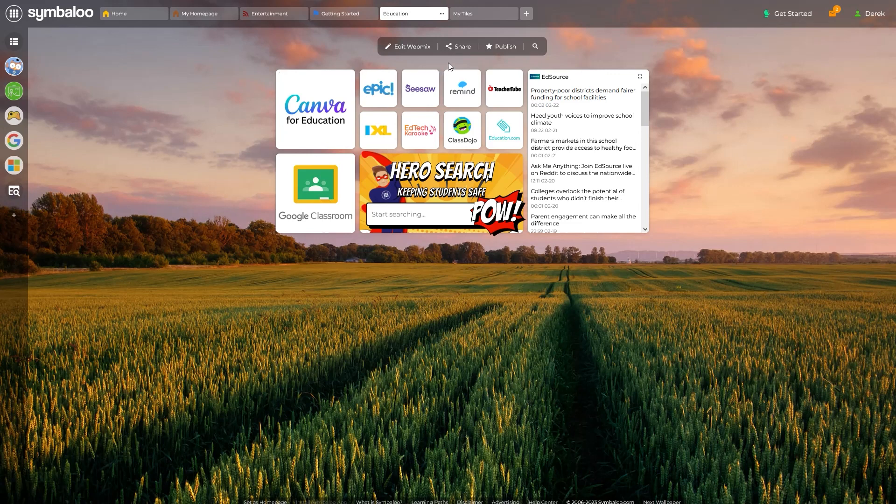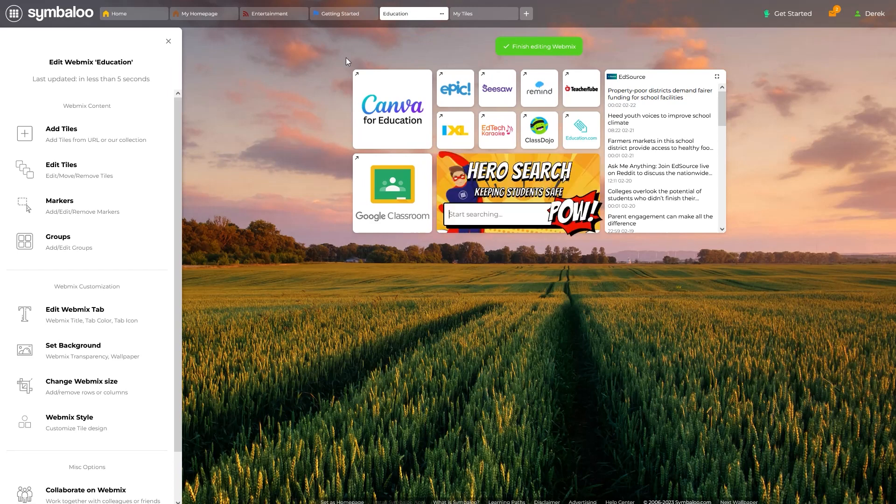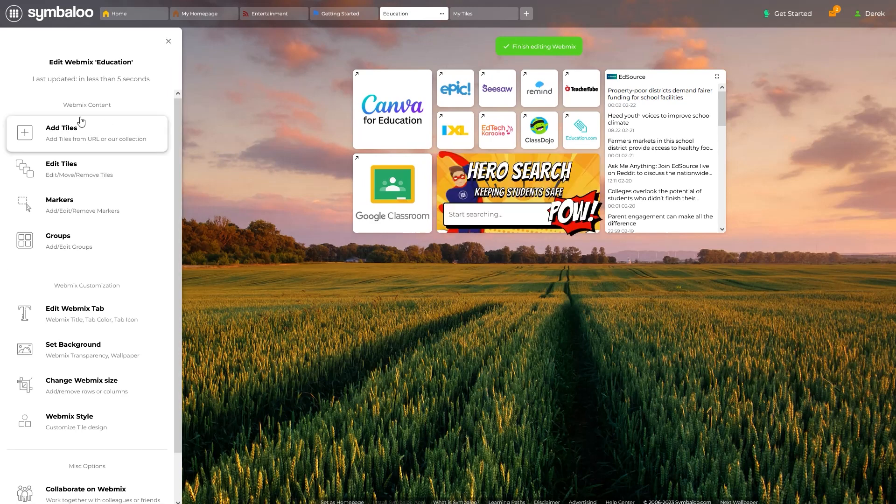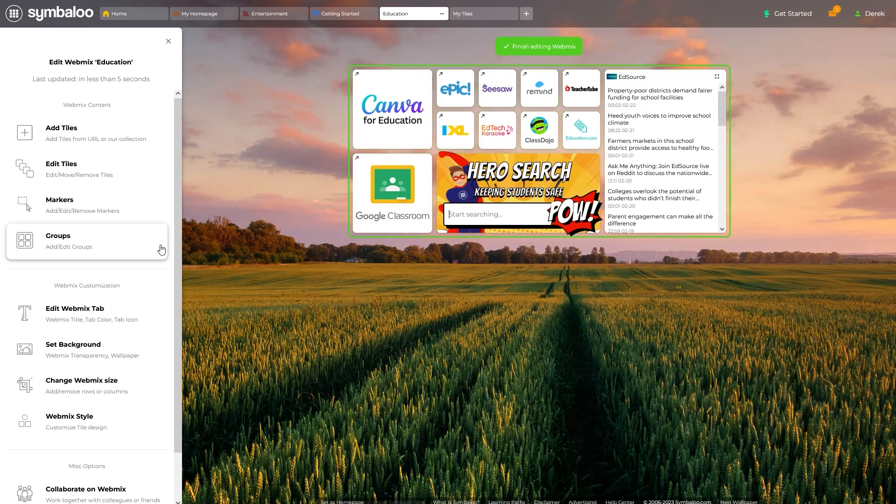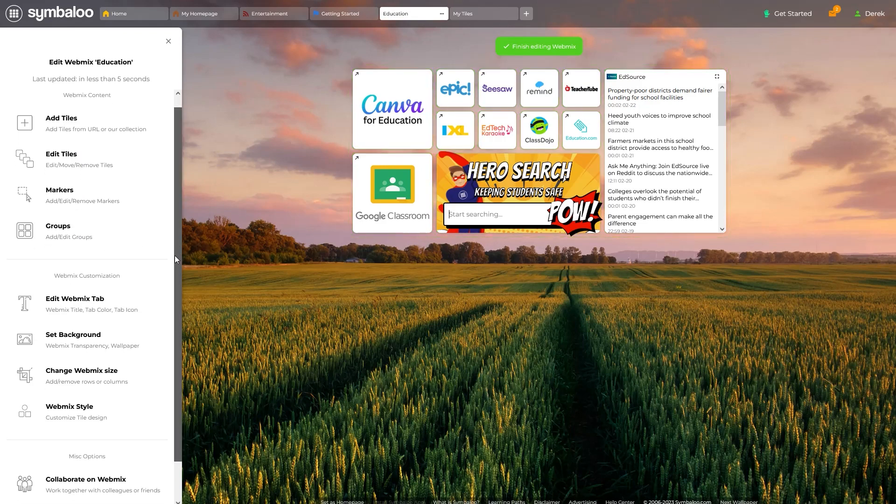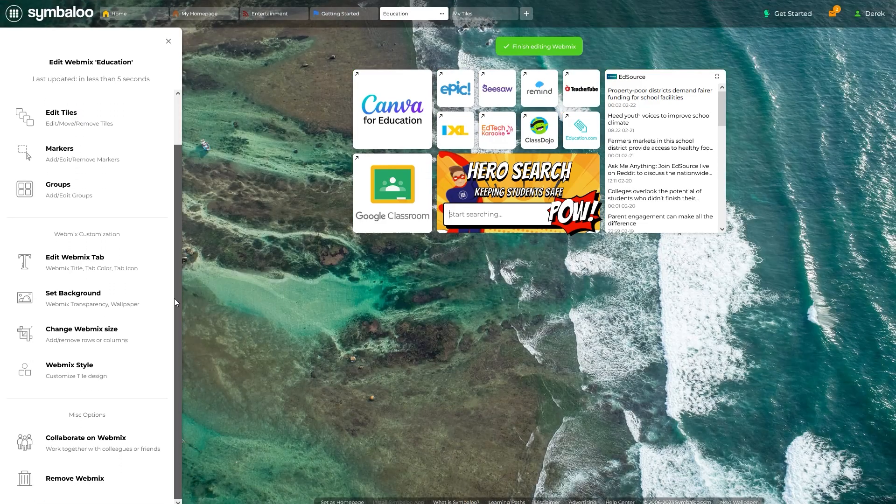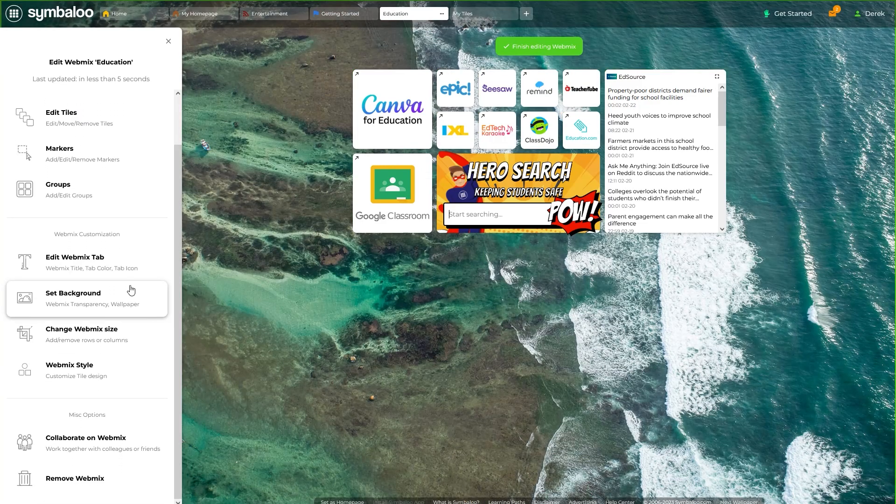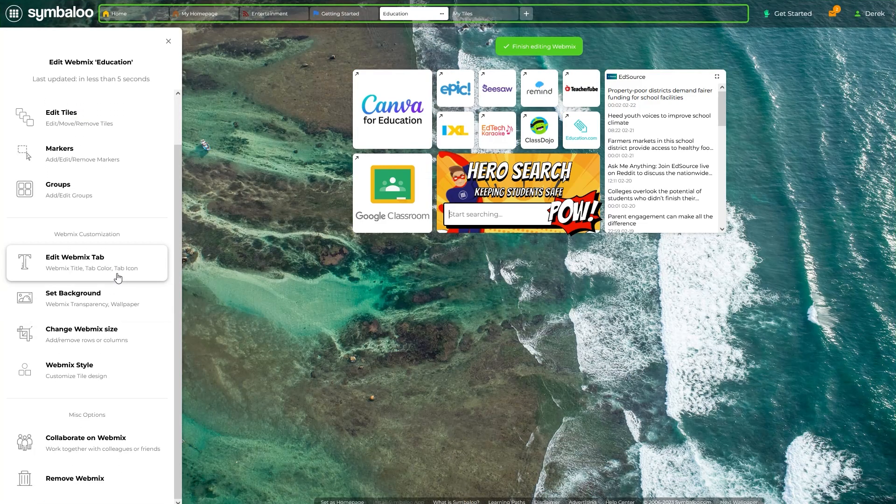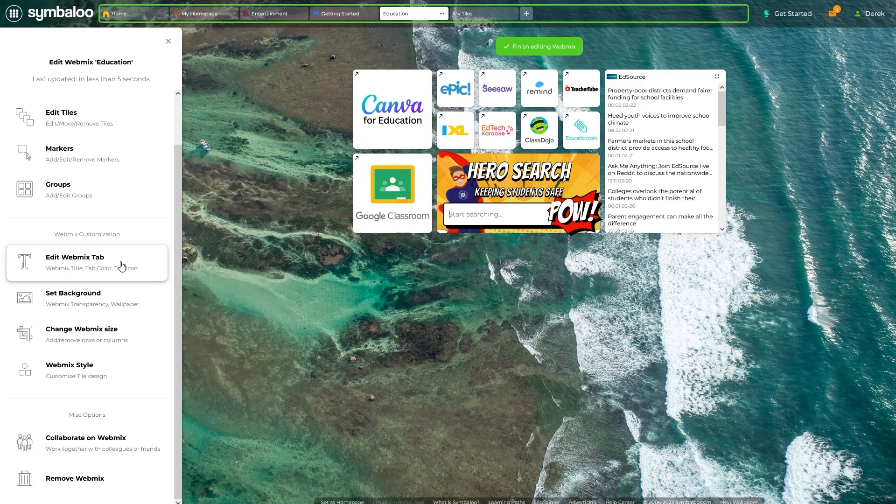To find any WebMix customization options, start by clicking this Edit WebMix button above the WebMix grid. A sidebar menu should appear here. The top section includes tile editing and customization options, which are covered in another video. For WebMix customization, we'll start here with the Edit WebMix tab option.